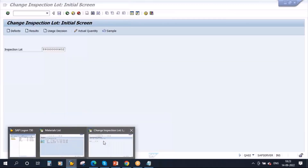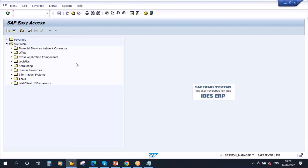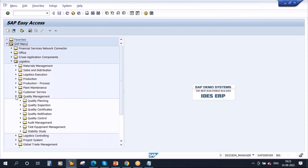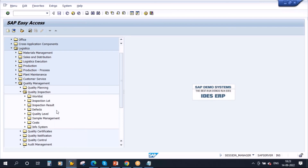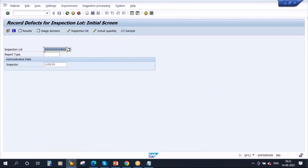I will show you the menu path and transaction code for separate transactions. Go to Logistics → Quality Management → Quality Inspection. Here you have Defects — open this and you have three options: Record for Inspection Lot, Record for Operation, and Record for Characteristics. Let me show you first Record for Inspection Lot. Double-click — you get this screen. Enter your inspection lot, and you have the report type here. What is this report type and why it is used, we will discuss in a minute. Let me select the report type for the time being.